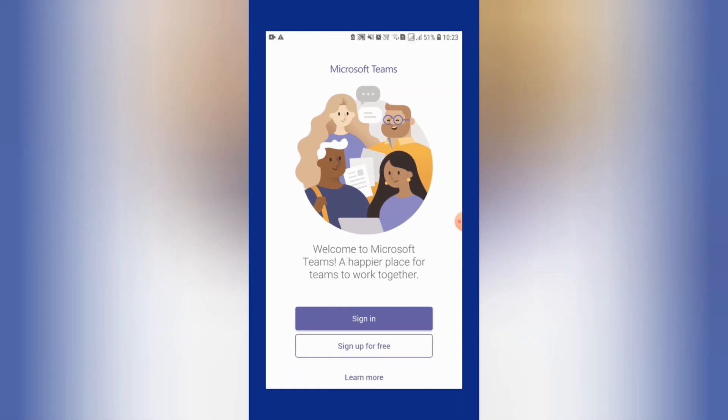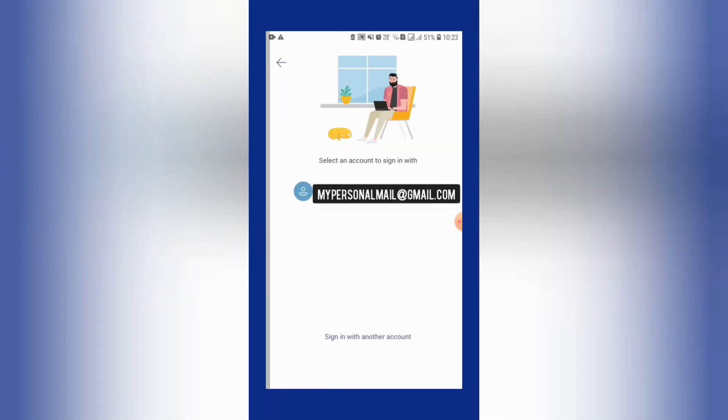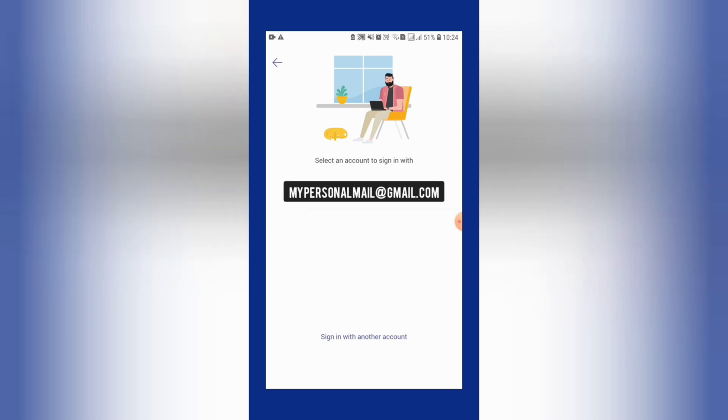Now I am going to click on sign in. Normally they will automatically select my personal email, but you need to use the email which your school teacher has given you. So let's sign in with another account.